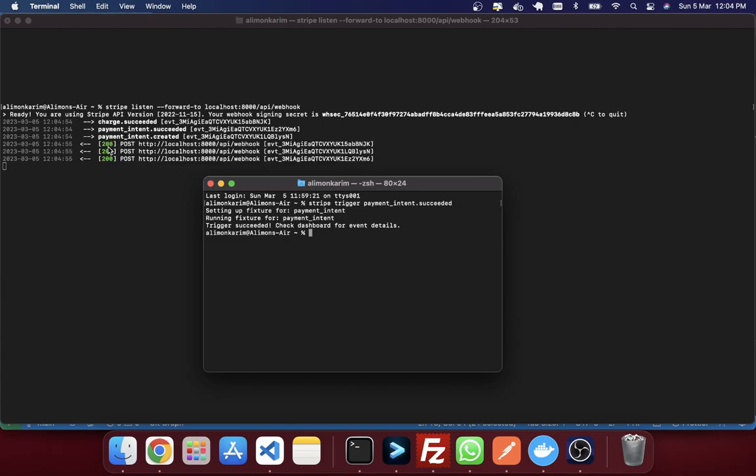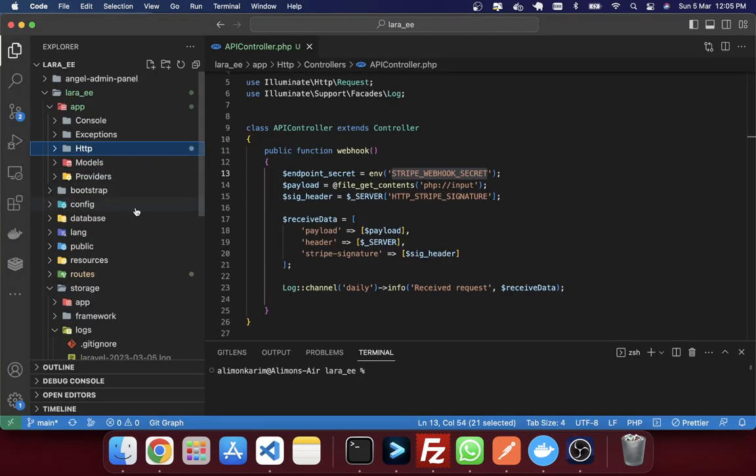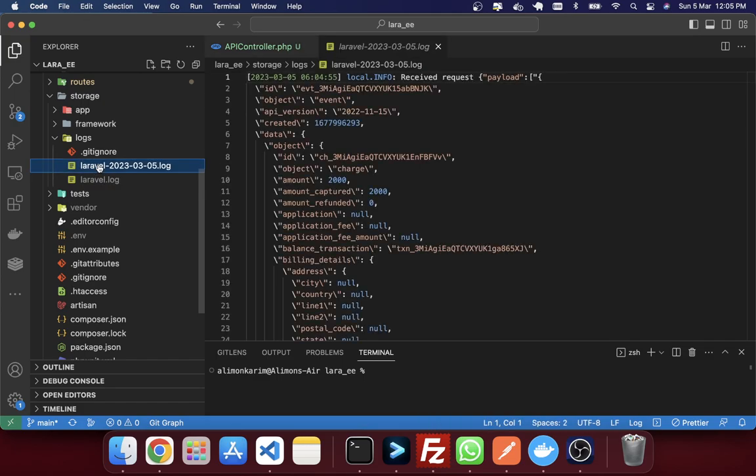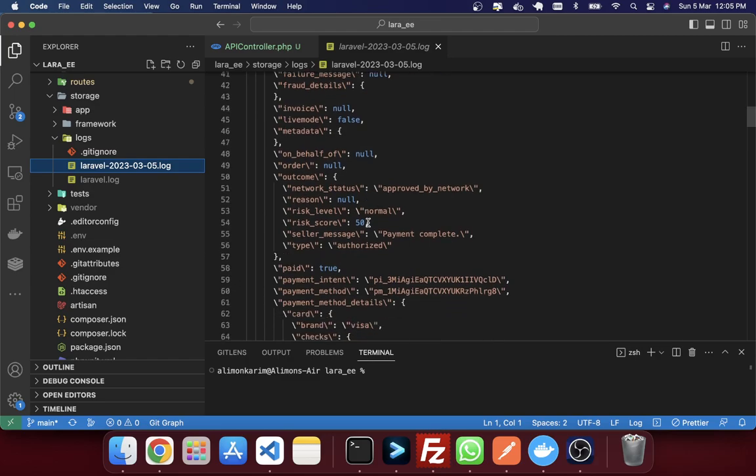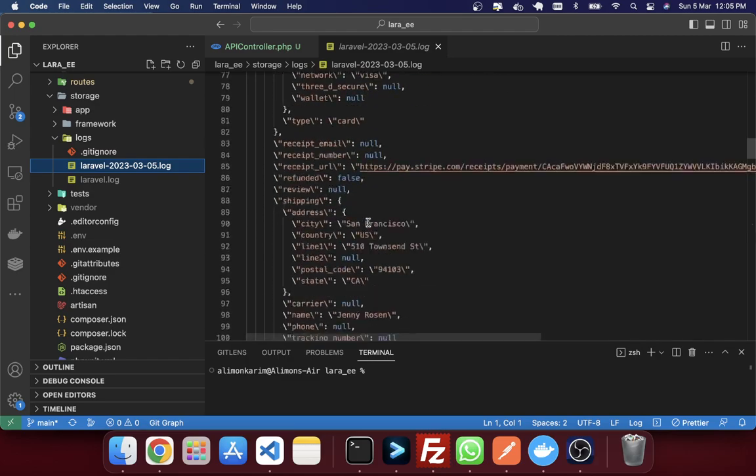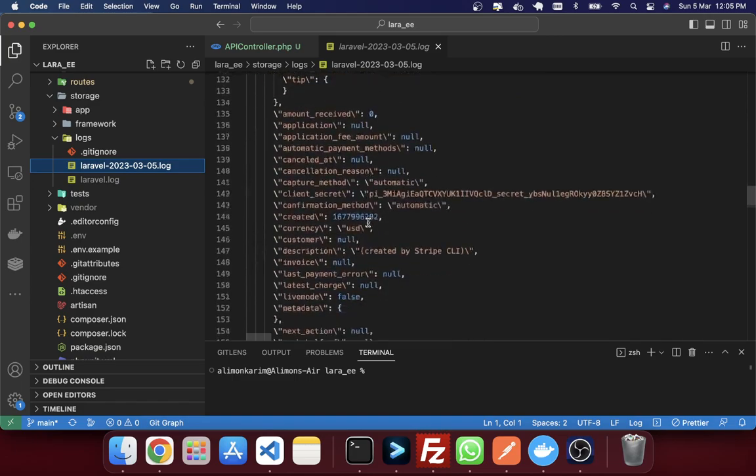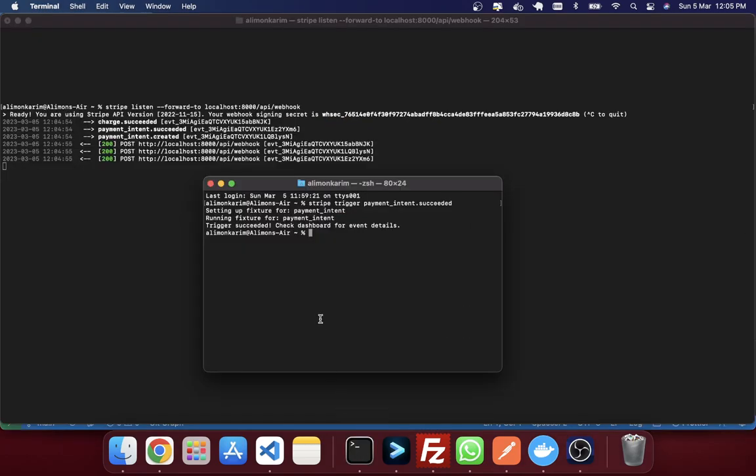So now if you just go and if you check in your application, you can see that Laravel file had been generated. If you just open it, you can see a JSON in here. It's actually a dummy data that will be sent by this command. So by this command you can check that it's working or not.